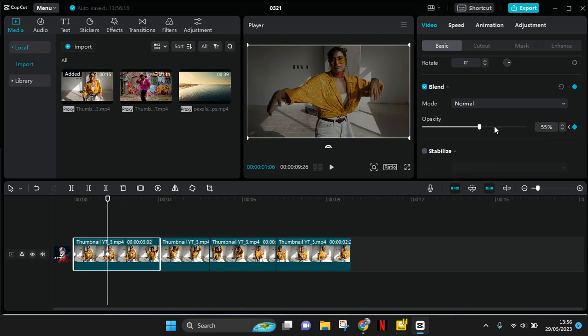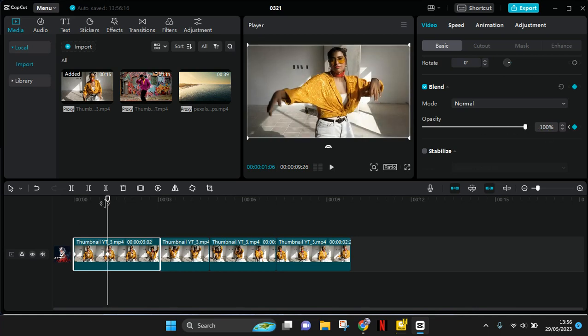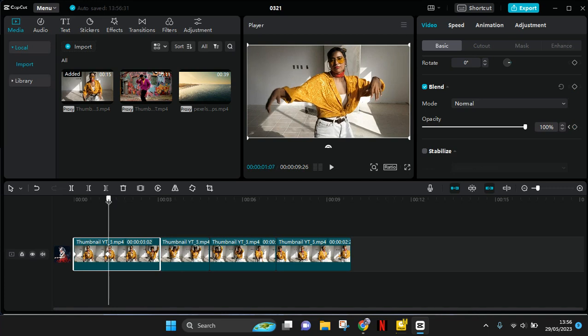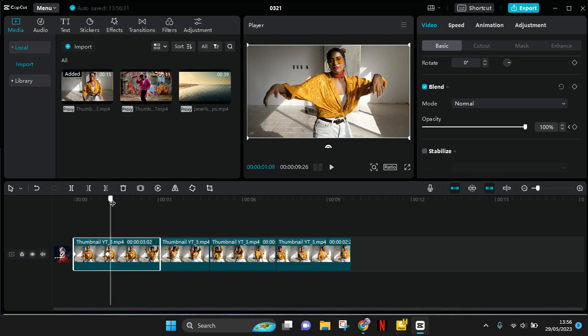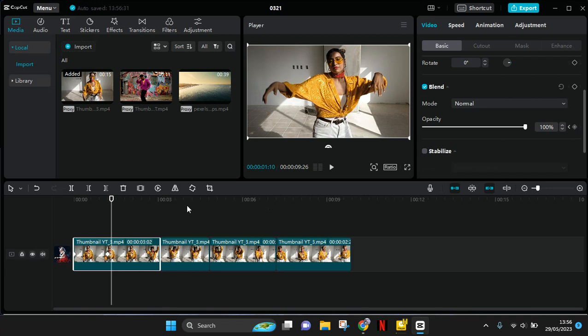In here, make the opacity go back to 100. Move forward again, then add another keyframe here.